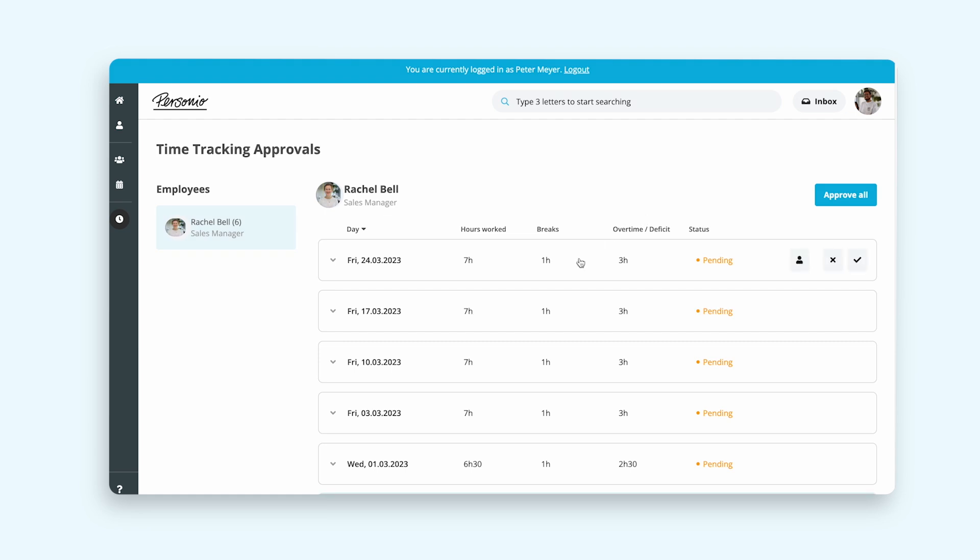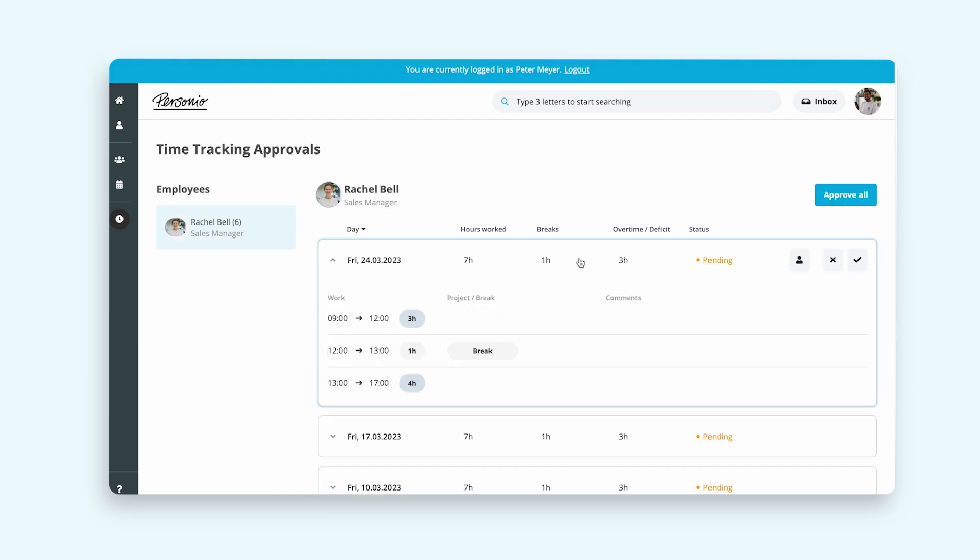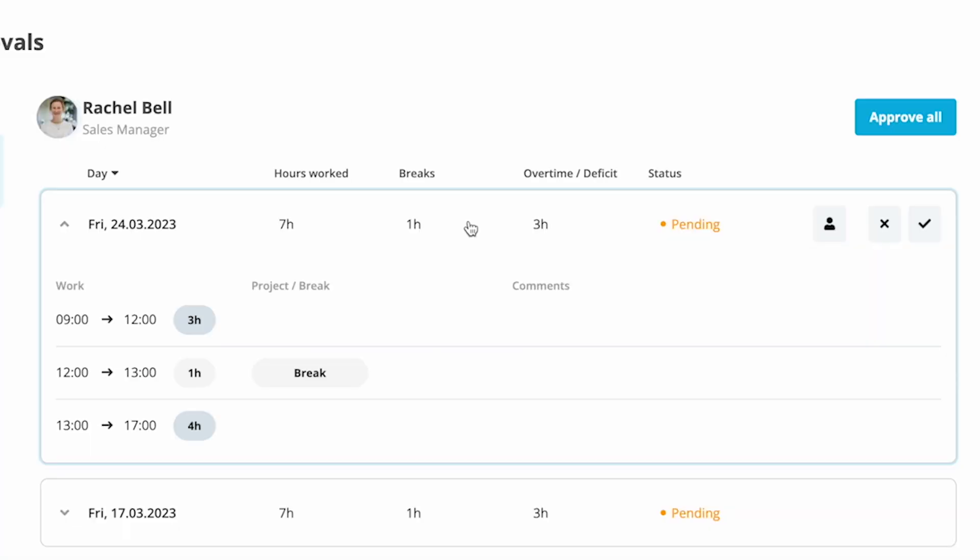Peter notices that Rachel didn't enter the project she was working in, so he rejects the request but approves the plus eight hours as overtime.